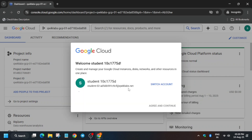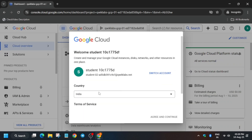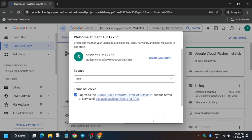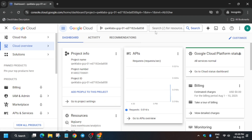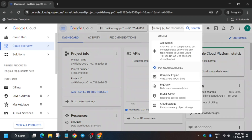Here, just click on I Agree, then click on Agree and Continue. It is getting signed in automatically and a pop-up will come - you have to click on I Understand. Now from the search box you have to click on Cloud Storage.